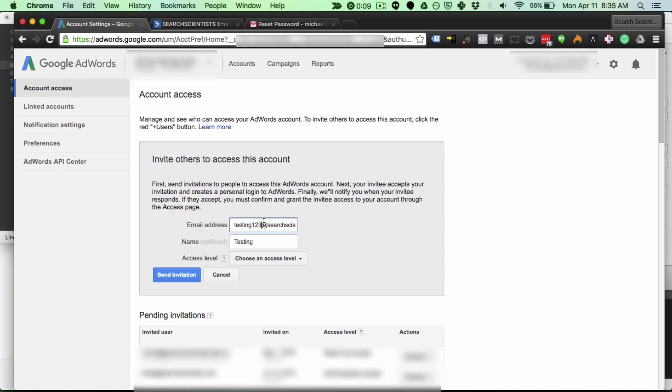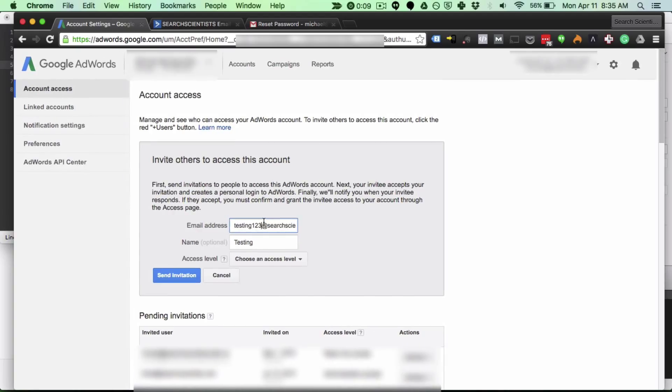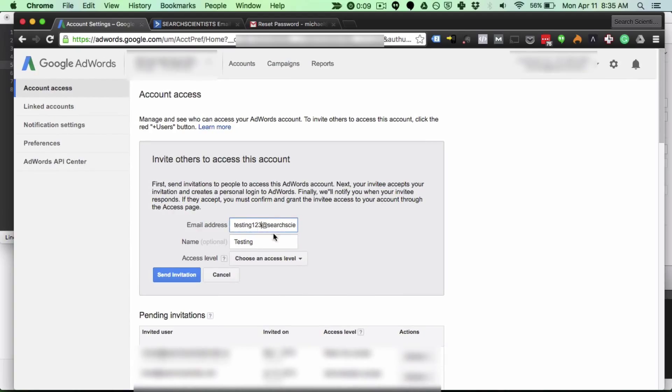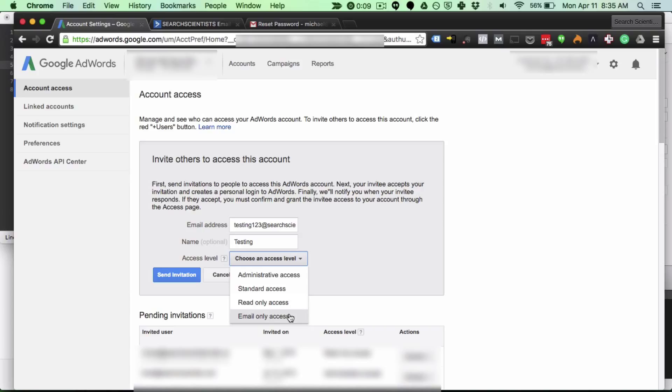Say I've punched in my email address and I'm adding as a user, gave them a name, and then I see four options for account access level. I'm going to start with the most restrictive email only access. In this setting they'll only be able to receive emails from the account like scheduled reports.